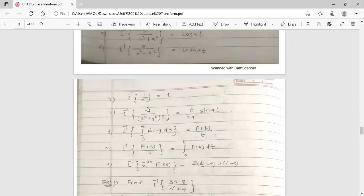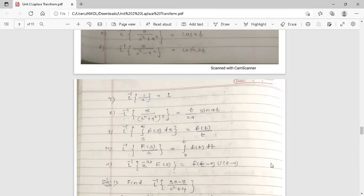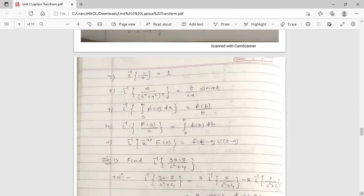Inverse Laplace of s/(s²+a²)² equals t/(2a)·sin(at). Inverse Laplace of the integral from s to infinity of F(s)ds equals f(t)/t. Inverse Laplace of e^(−as)·F(s) equals f(t−a)·u(t−a). These are the inverse Laplace transforms of some standard functions.